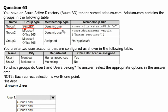So the member type is dynamic user, and there is a membership rule defined. The rule is user.city — so whoever belongs to a city whose name starts with the letter M will automatically become a member of Group 1. That is the rule.